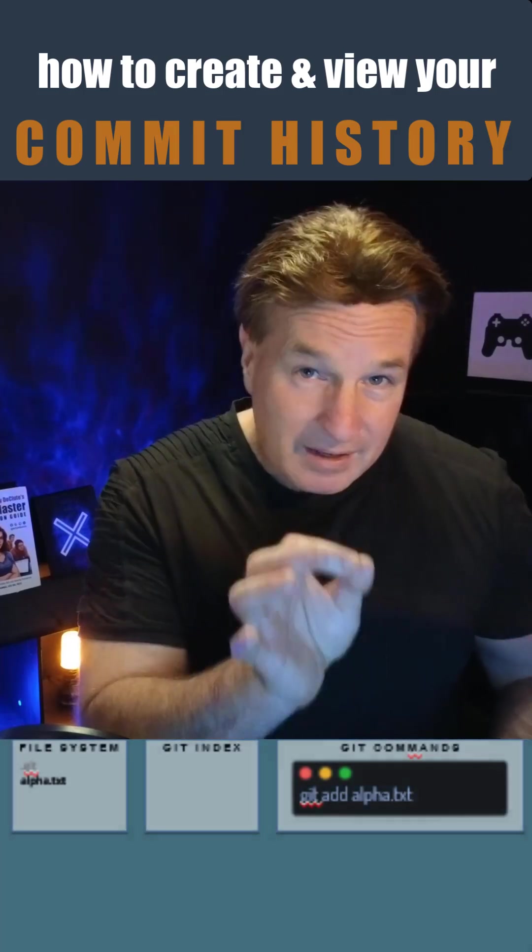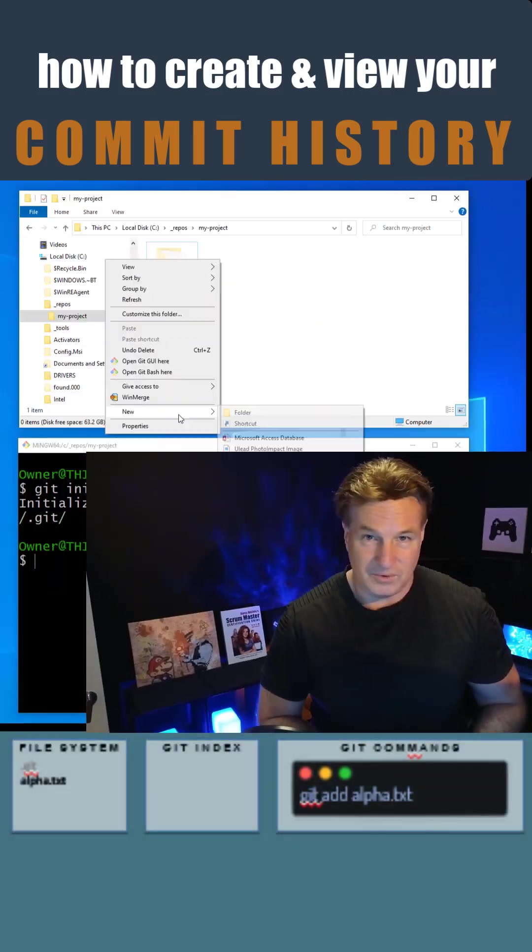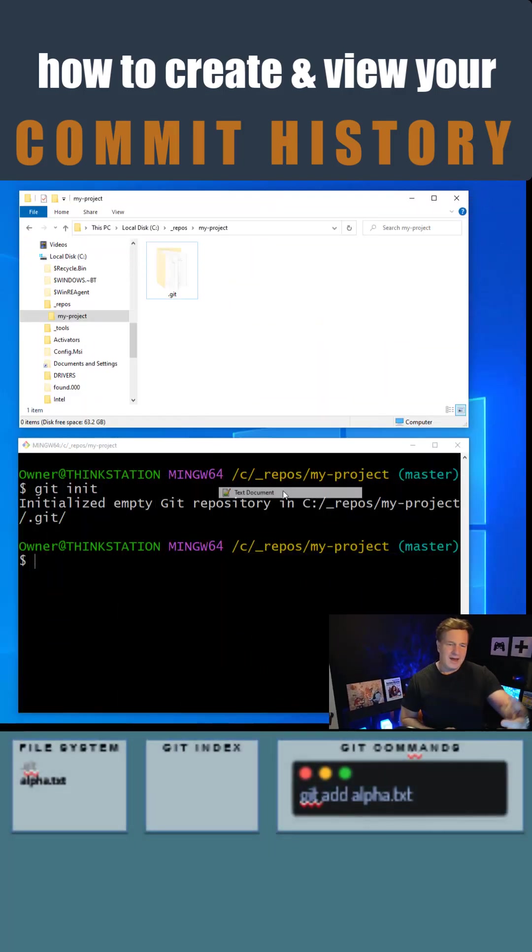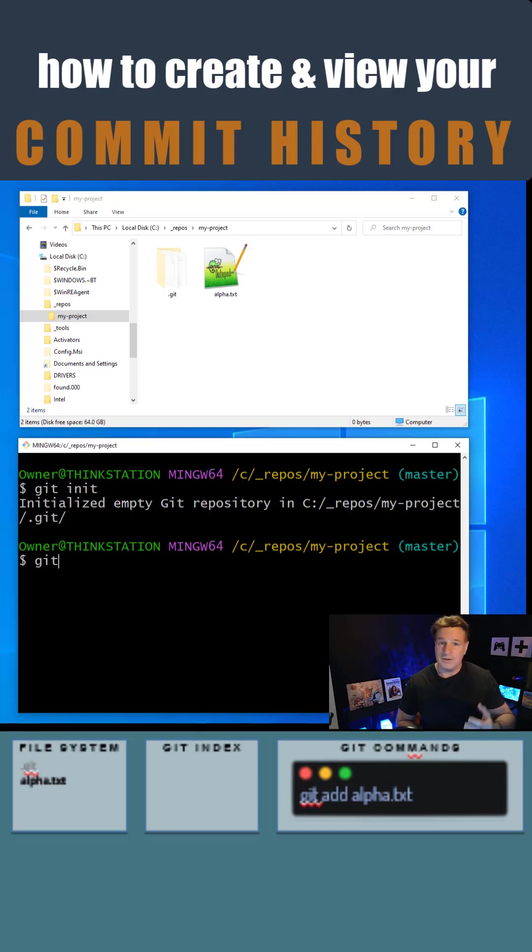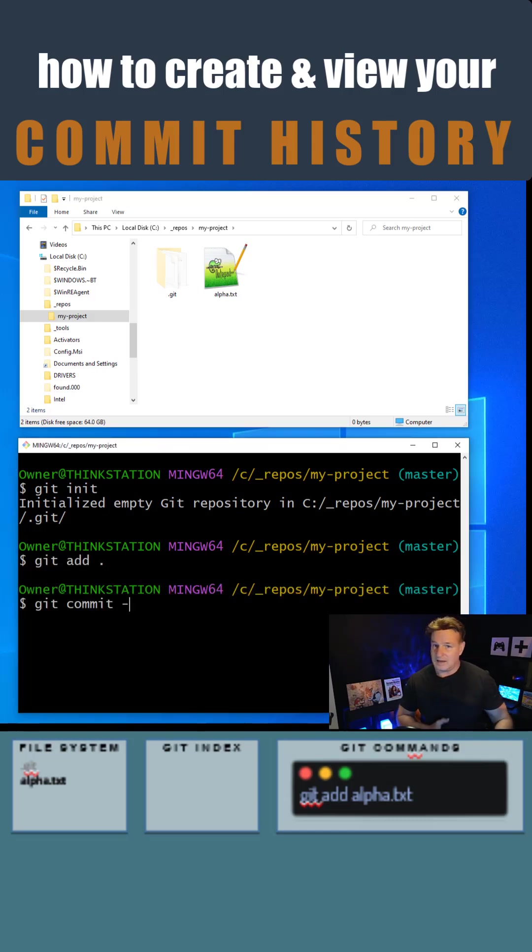Now I've installed git, I've just done a git init, I've created a new file in my project. I do a git add, I do a git commit, boom - I've got my first commit.